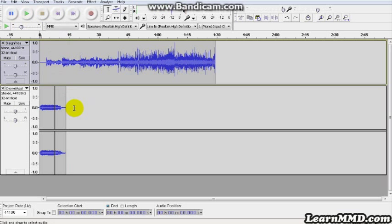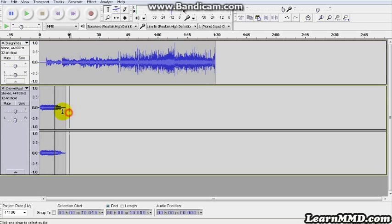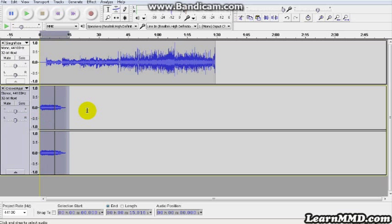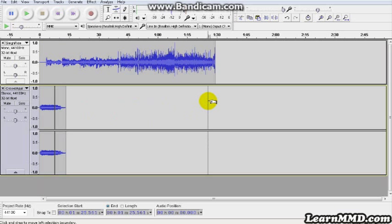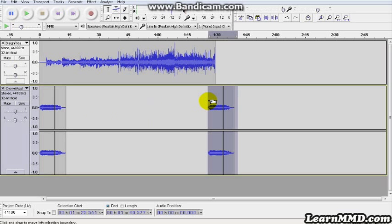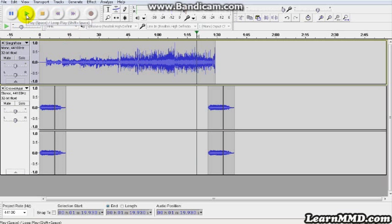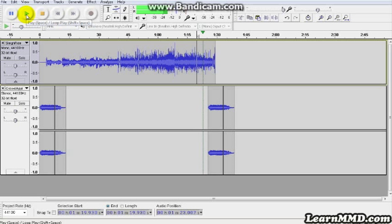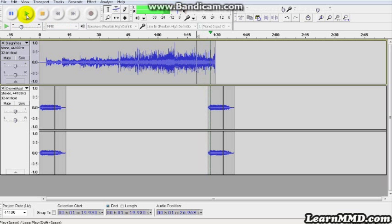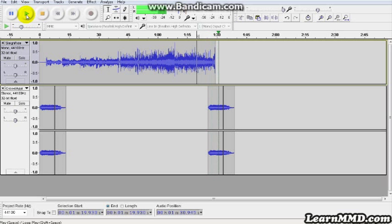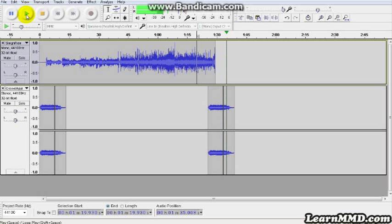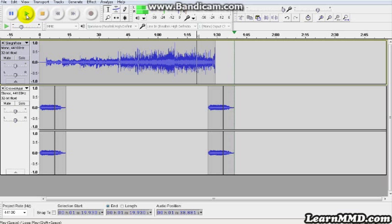Now we're going to add some applause at the end by just copy-pasting that thing. Control-C to copy. We'll come out here where we want to start it. That's good. And we'll Control-V to paste it. And let's hear what the ending sounds like. There we go. Pretty nice.